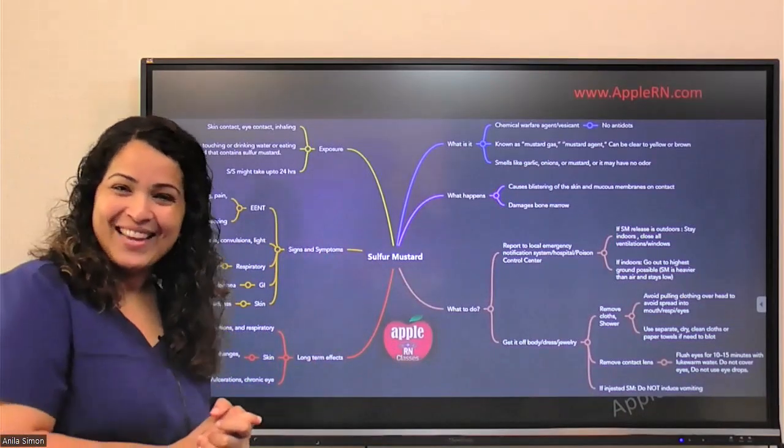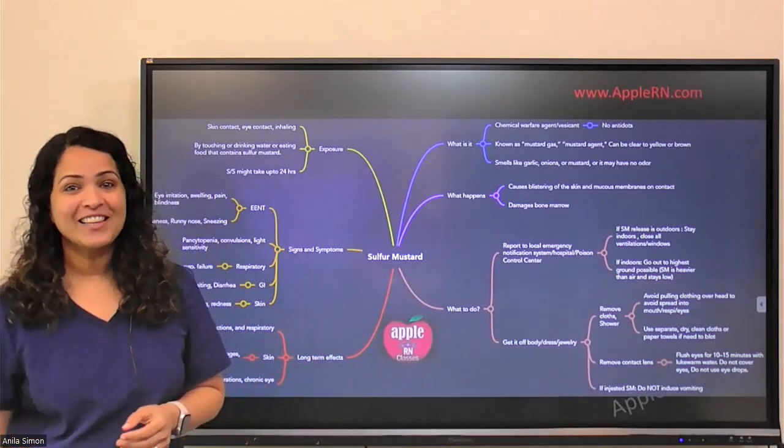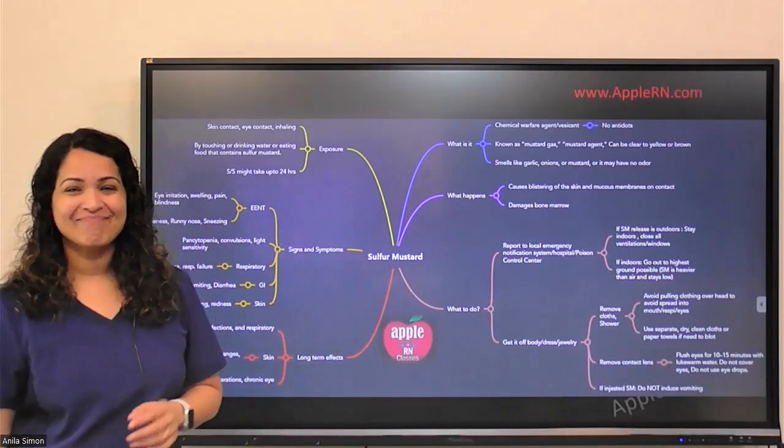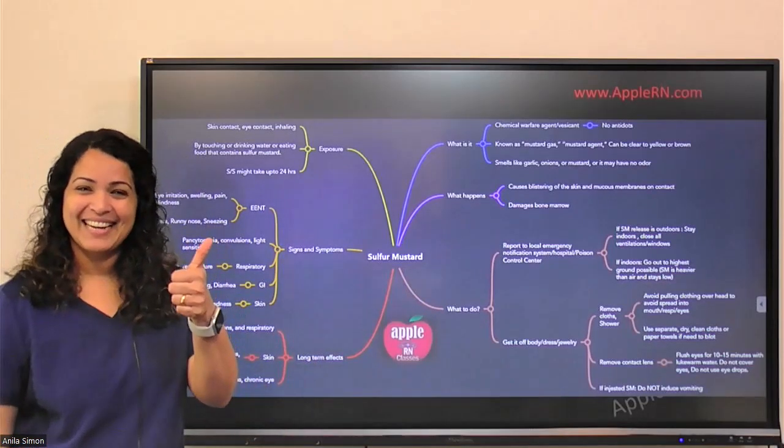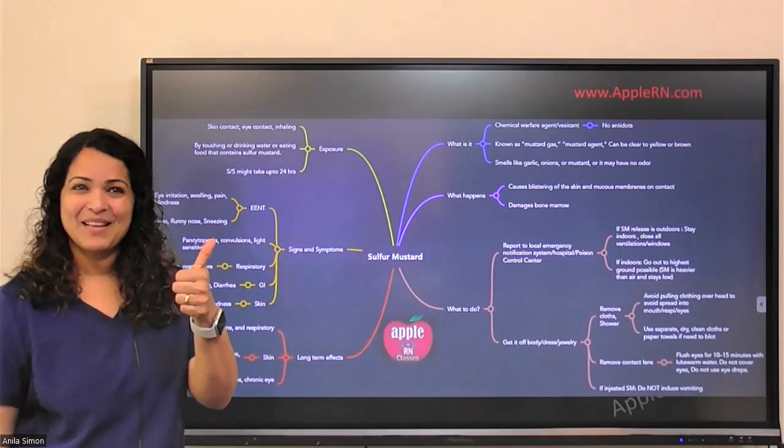So it is very important that we know exactly what to do, how to identify Sulphur Mustard exposure, and how to help patients when they come in with it. Wishing you all the very best — keep going!